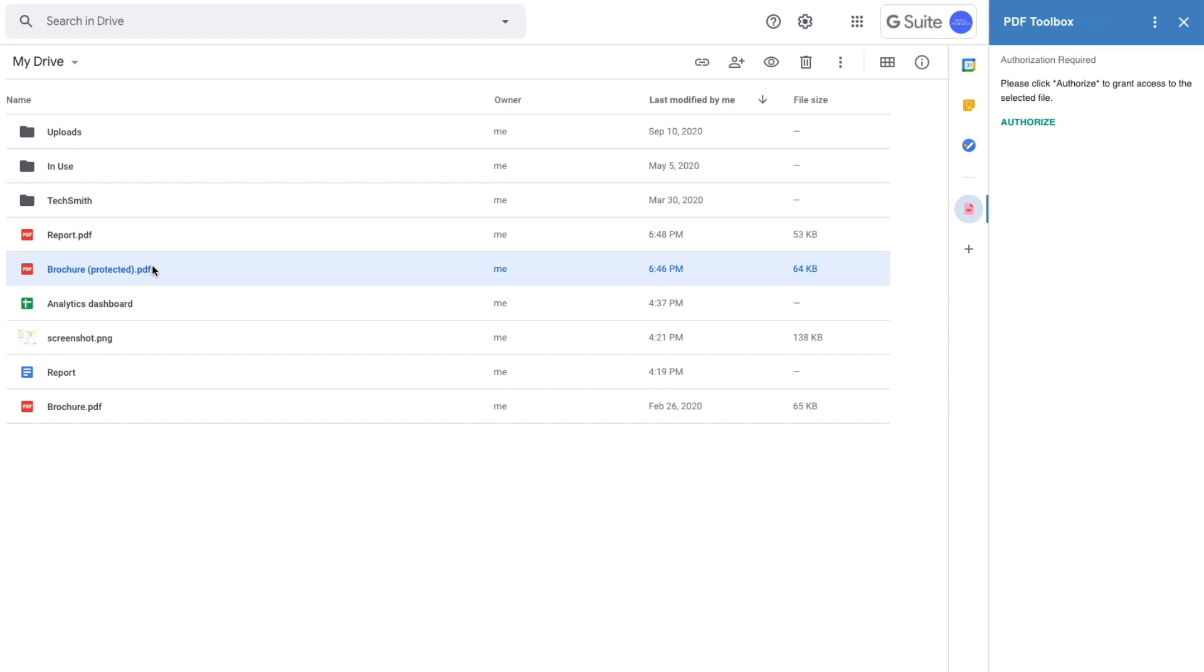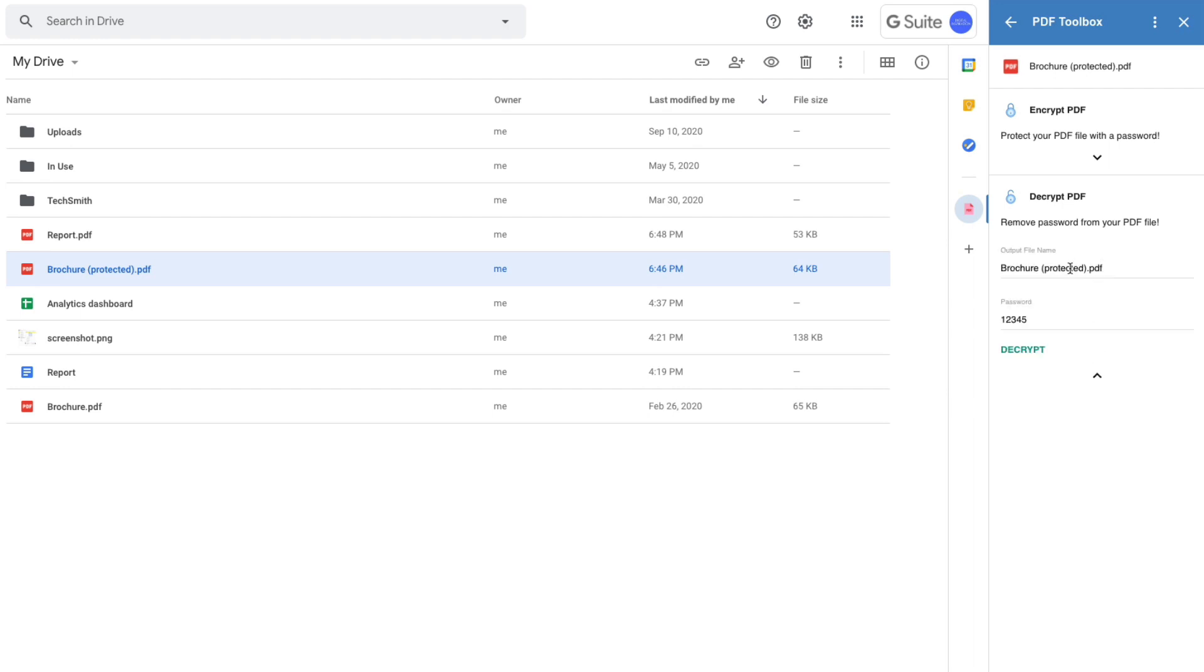So all you have to do is select the encrypted PDF file in your Google Drive and now we will expand the decrypt section. Here type the password that was used to originally encrypt the file and hit the decrypt button.